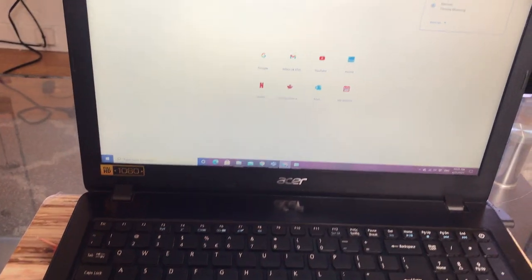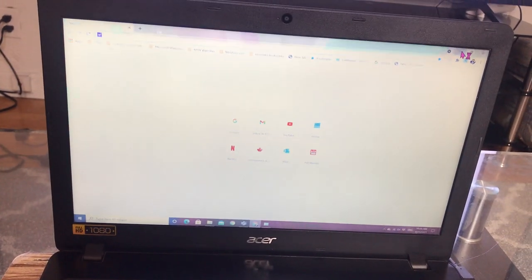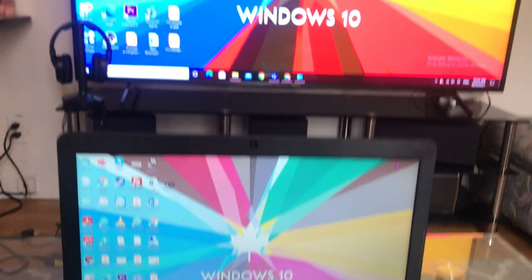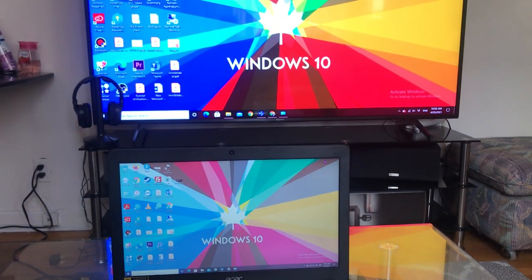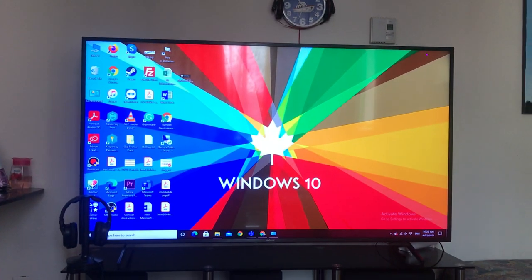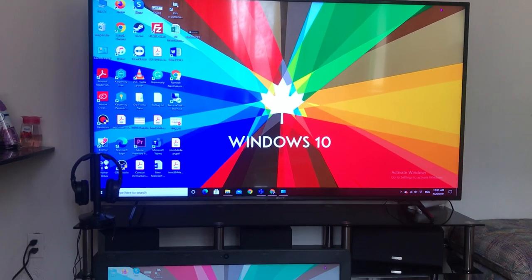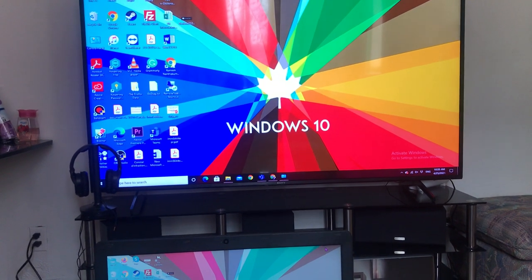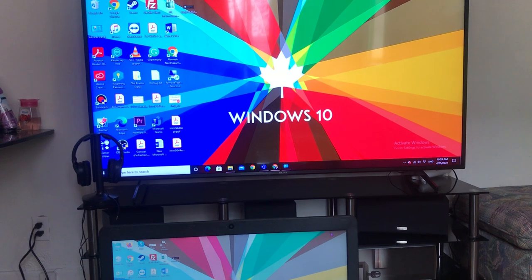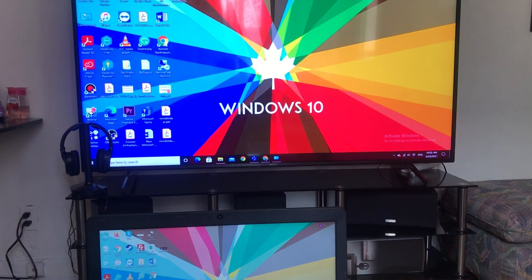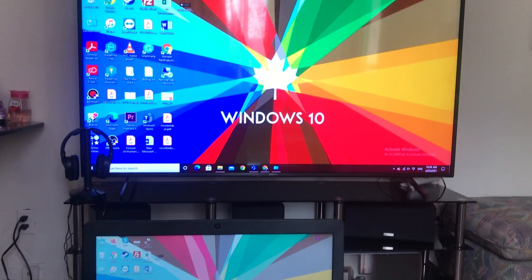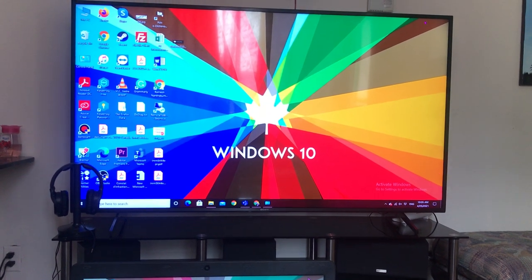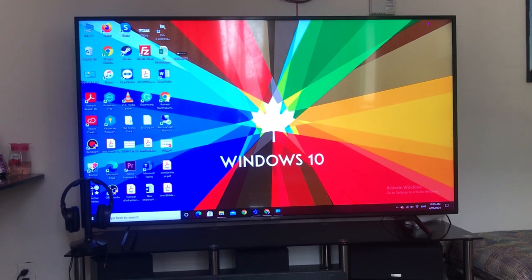Now see, my laptop is completely connected with my TV. I can use my TV screen as a projector. I can work on it. It's a simple step, please try and enjoy. Thank you very much.